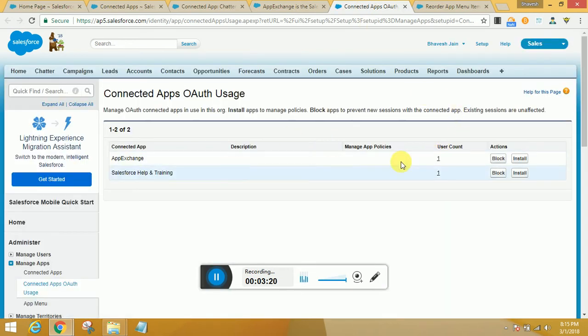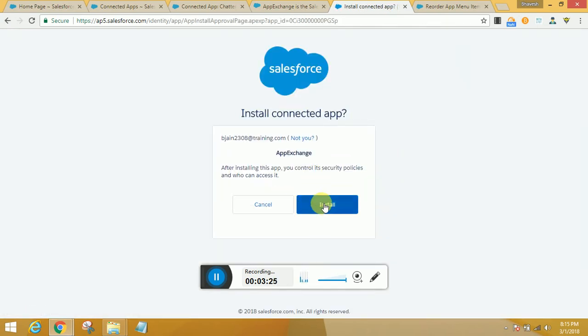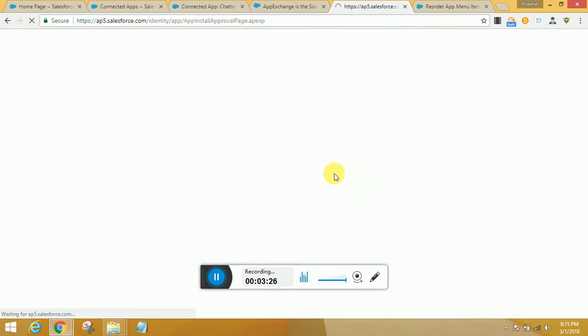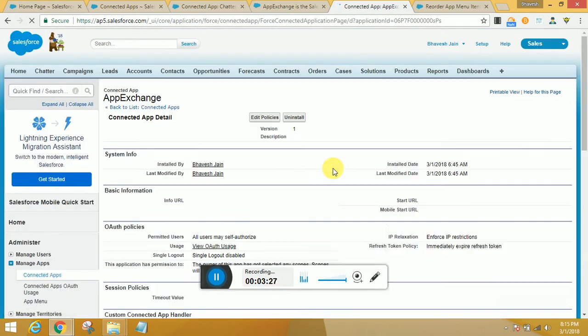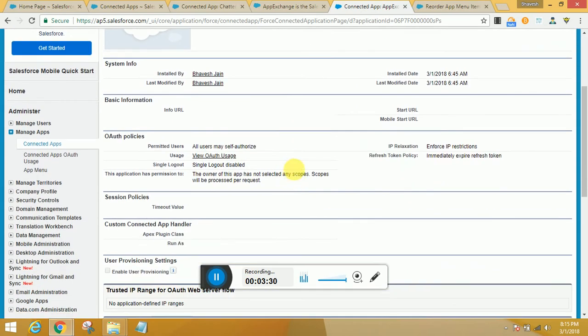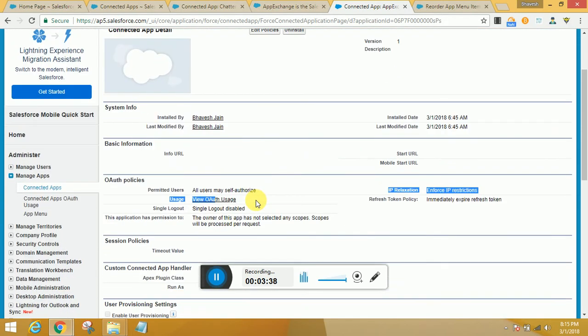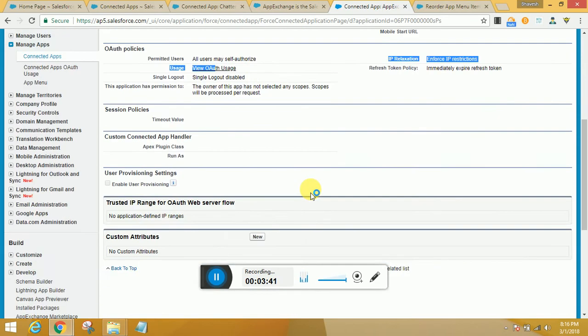Coming to Connected Apps OAuth Usage, once you've selected this, you can check if you want to install from App Exchange. If yes, you can go ahead and install it right away. Once you do that, it gives you all the details available, and users could self-authorize themselves.